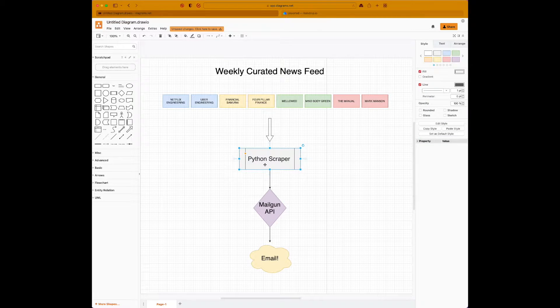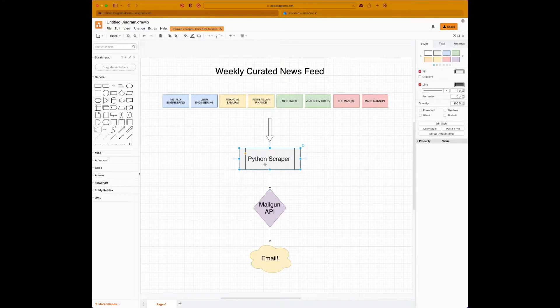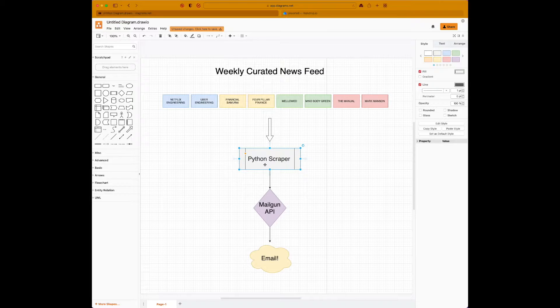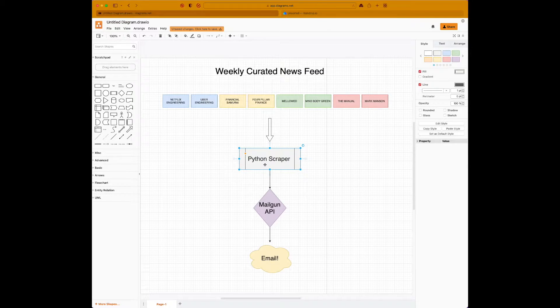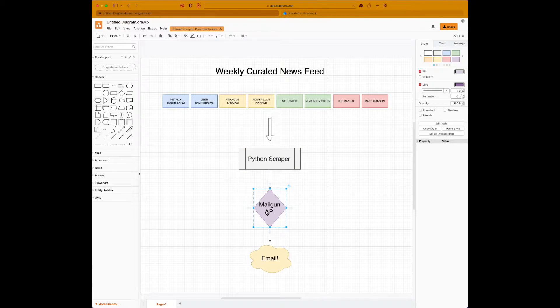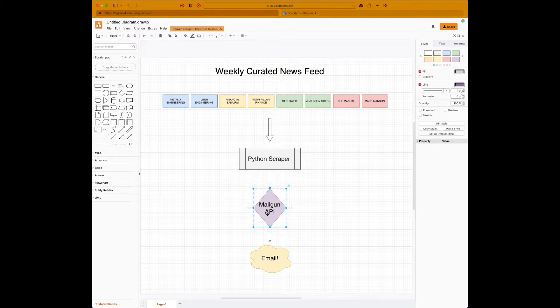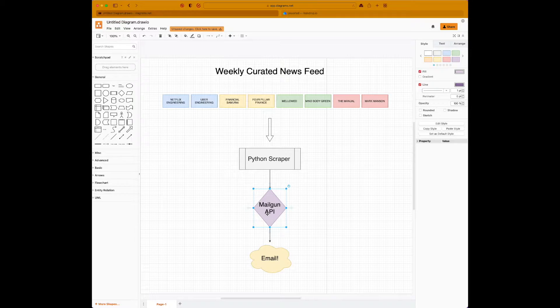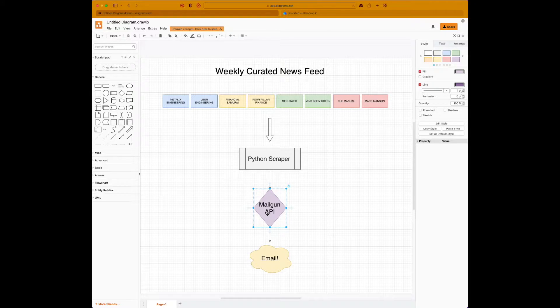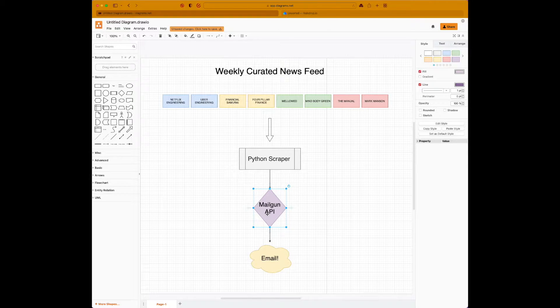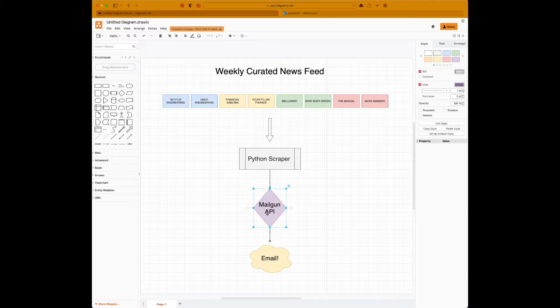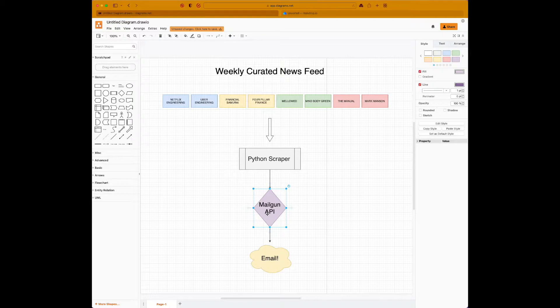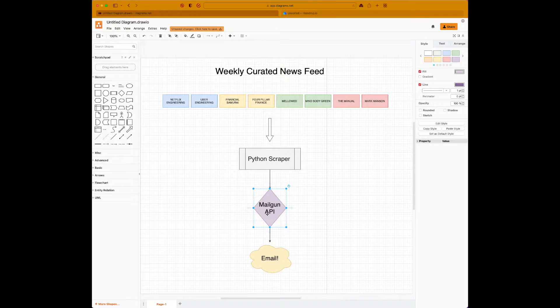We have a Python scraper over here, which just uses basic HTTP and a package called Beautiful Soup to scrape these websites and find the articles. Once we have the articles, we're going to use Mailgun API to just send an email to ourselves, which is going to be one email with all articles that have been posted recently in all websites that we're interested in. So that's step one.